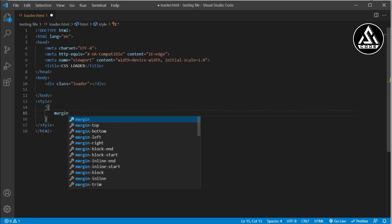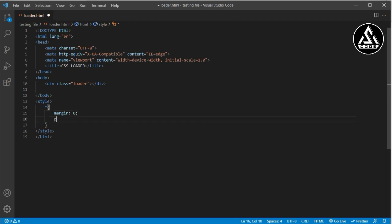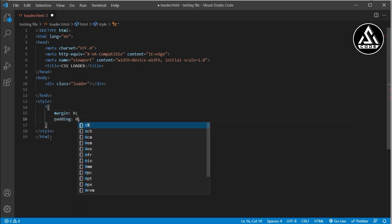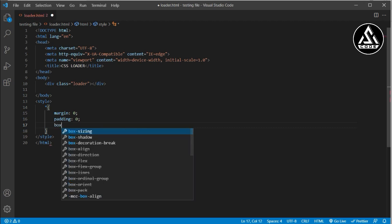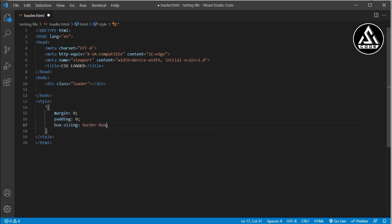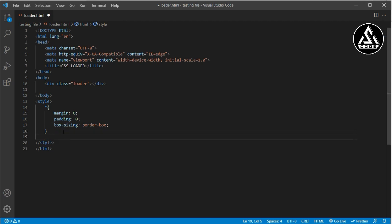Inside the star selector I will type margin: 0, padding: 0, and box-sizing: border-box. The box-sizing border-box means any element we style will stay within its defined box — it won't overflow outside, and padding and borders are included inside the element's width and height.